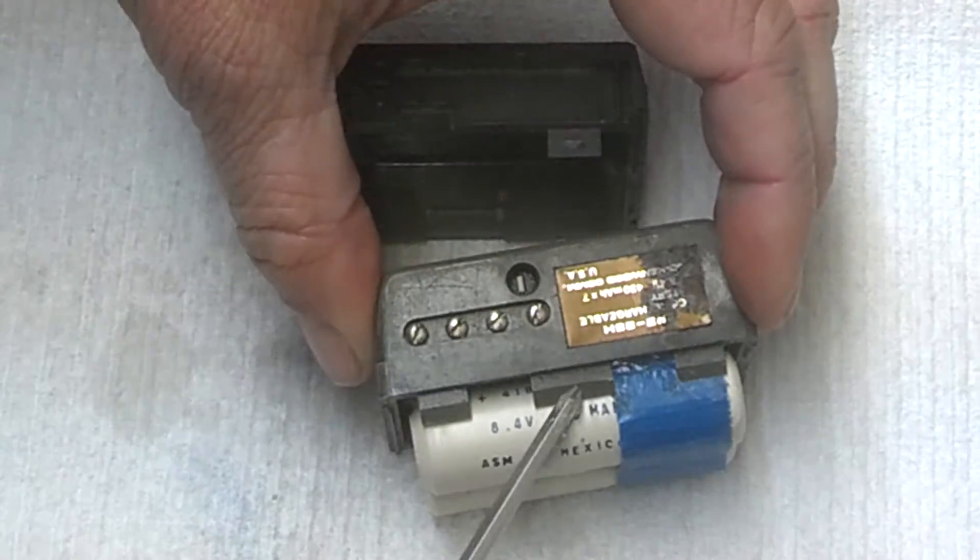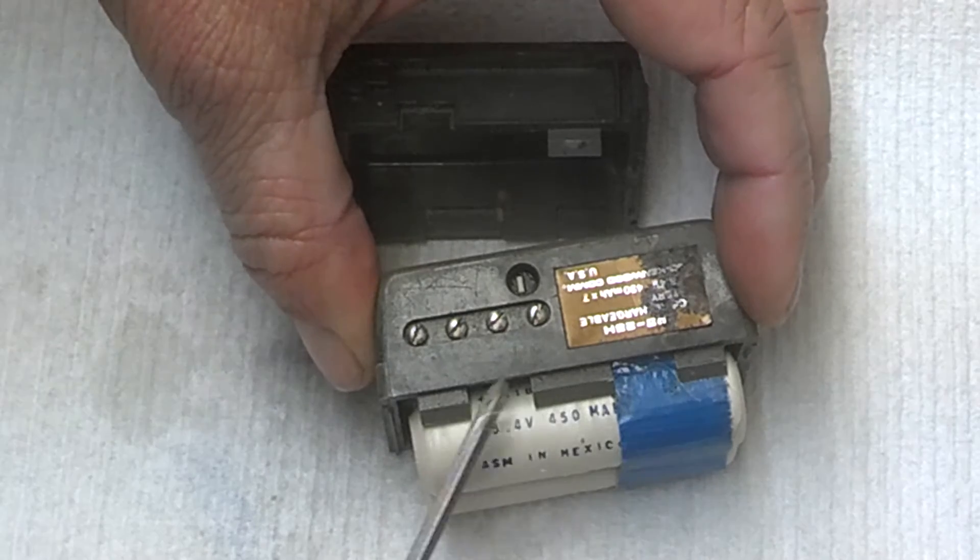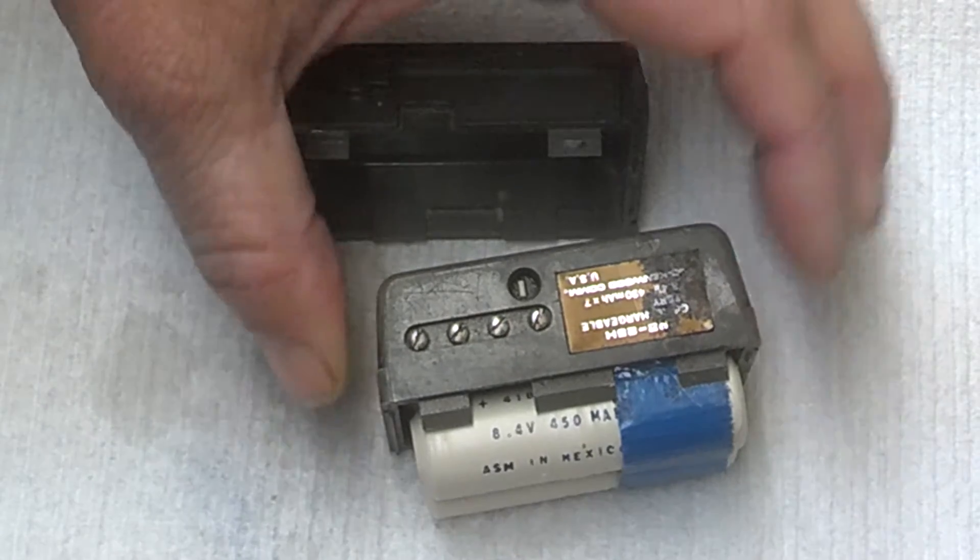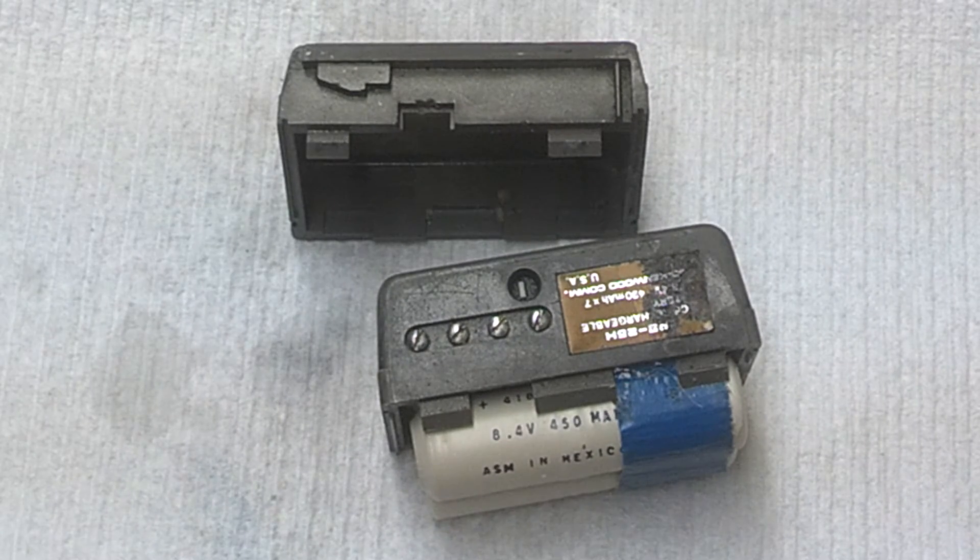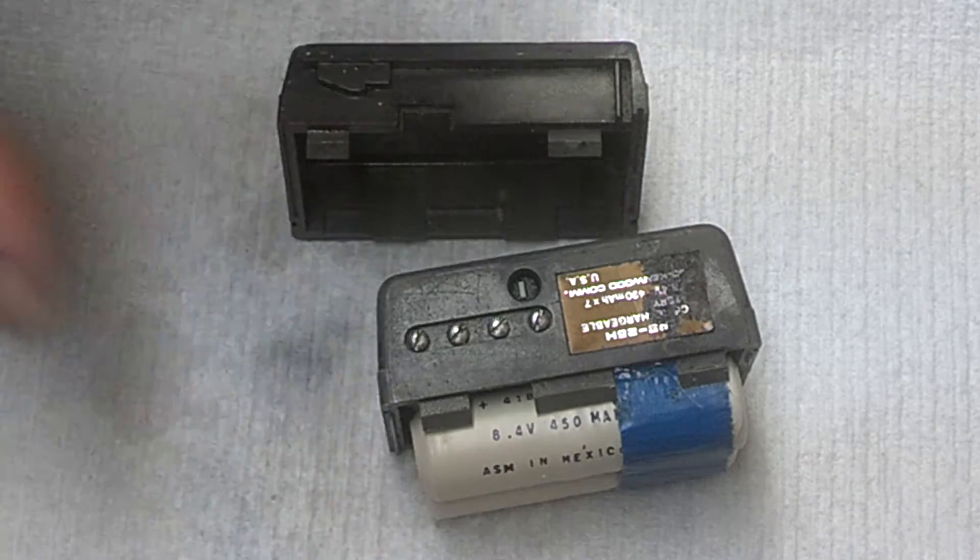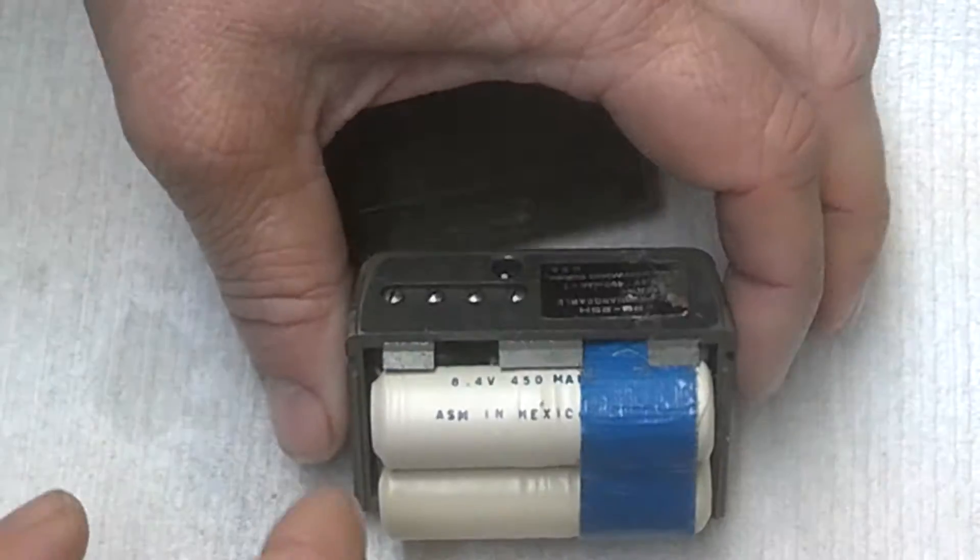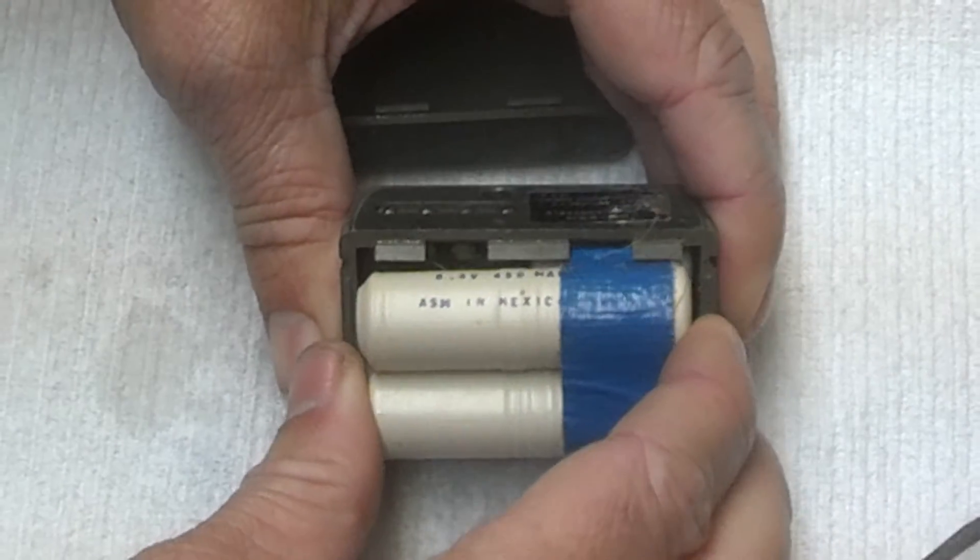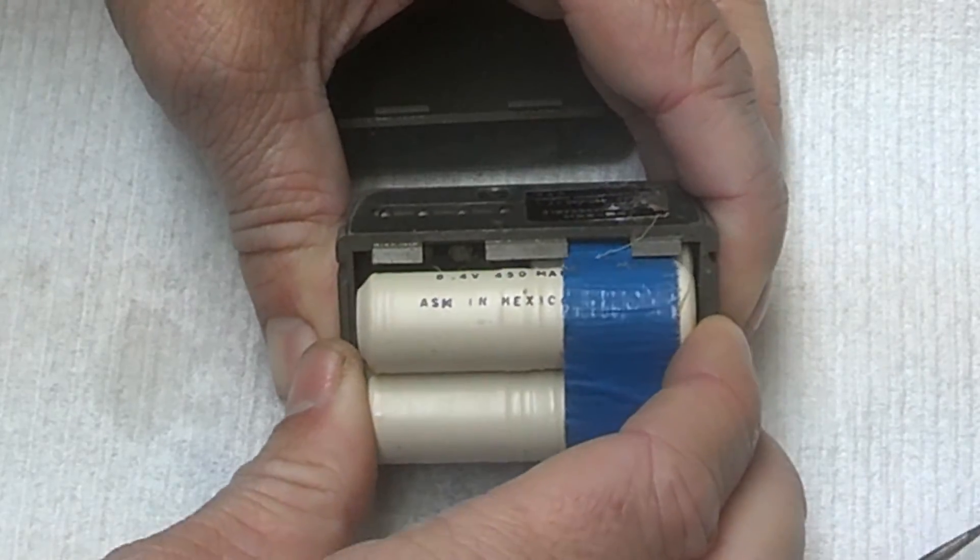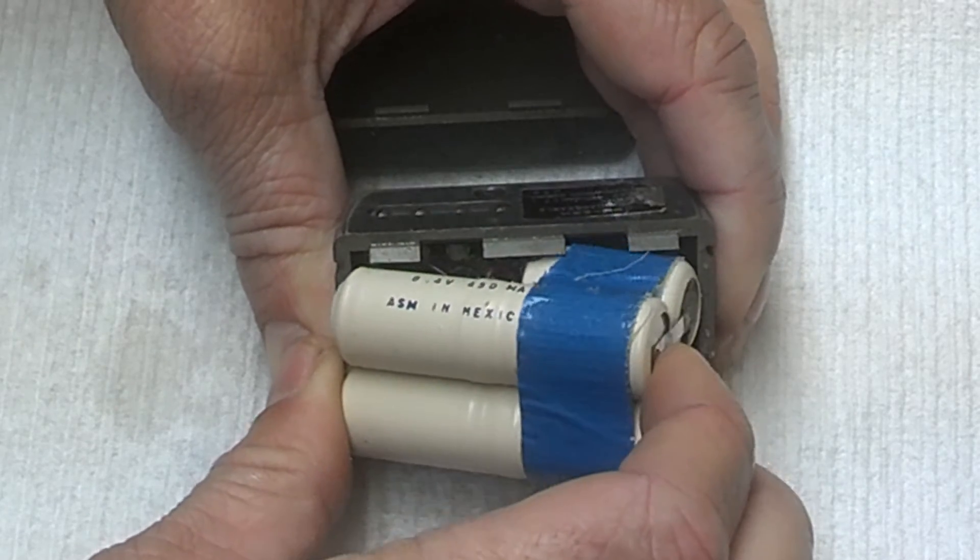These ones down here hold the battery pack together with pressure rather than gluing them together. Now I'll pull out the old batteries.